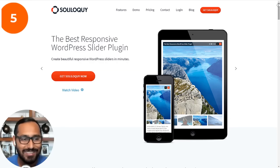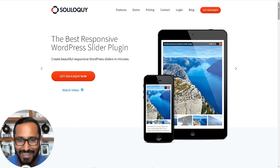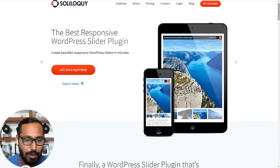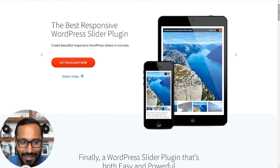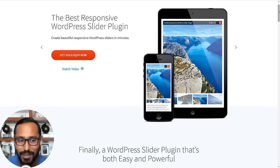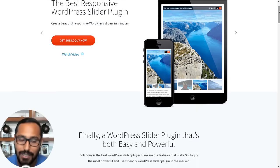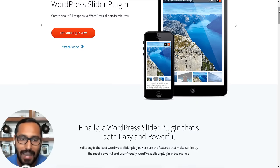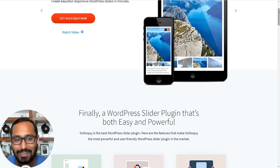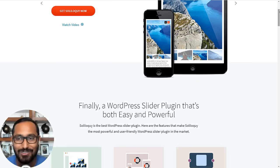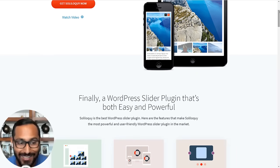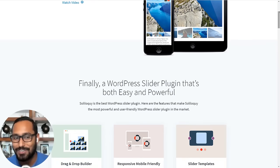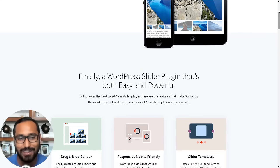Number five is Soliloquy. It is a beginner-friendly WordPress slider plugin that you can use to create responsive photo and video sliders. It has a dynamic slider add-on that lets you also add Instagram photos along with your feature blog post thumbnails and testimonials and other items inside a single slider.